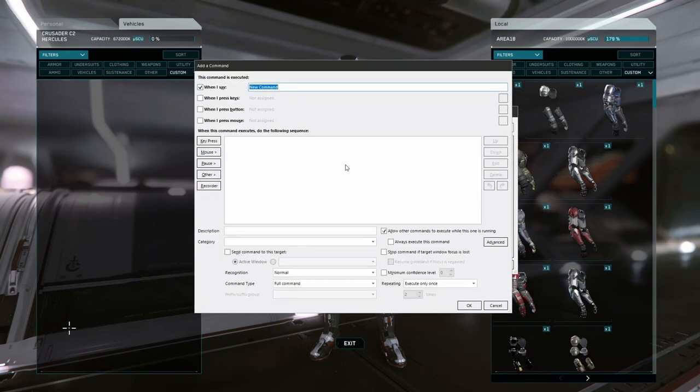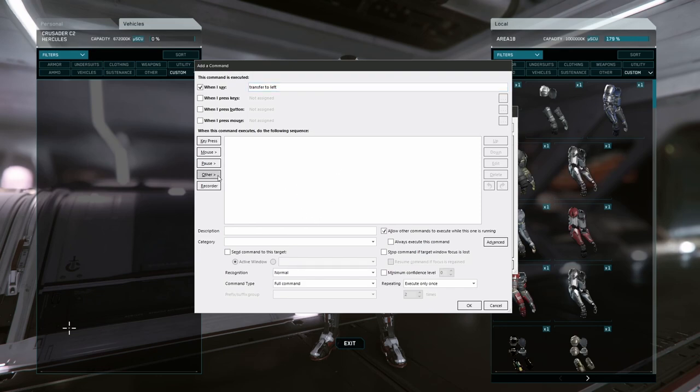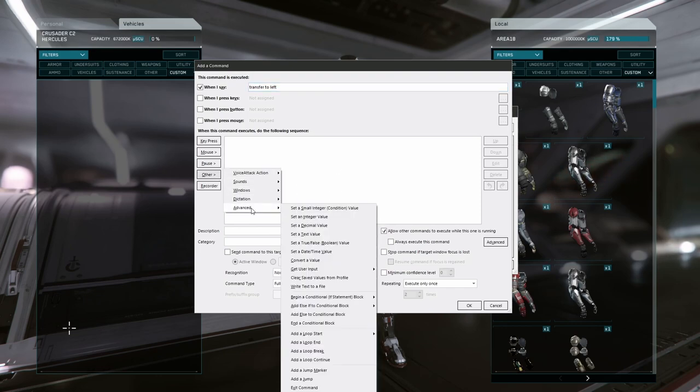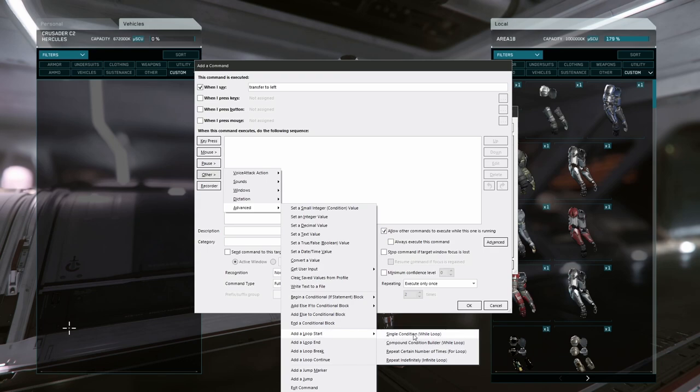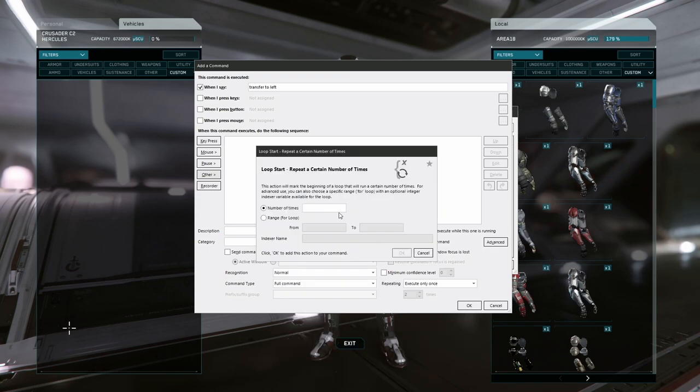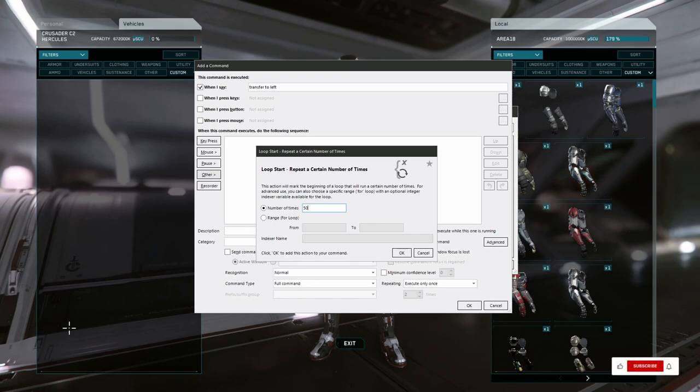We're going to create a new command, and it's going to trigger when I say the phrase transfer to left. I want this macro to run on repeat, so I'm going to set this up in a loop to repeat 50 times. We can adjust that number or have it fed in dynamically if we want, but that's really up to your personal preferences.